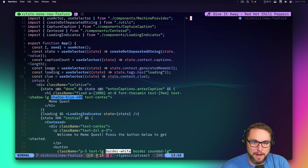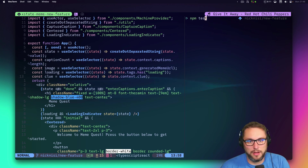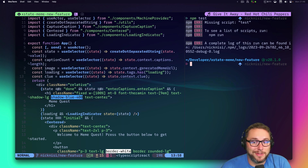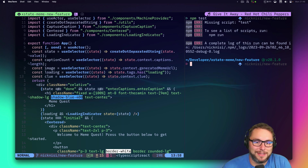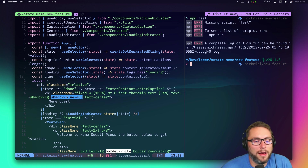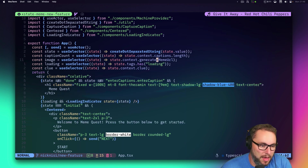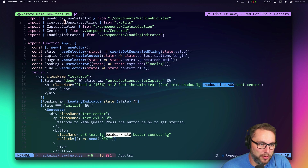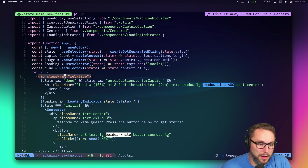Then I can just do `npm test` and run it right there. This project doesn't have tests, so I need to add some — but that's typically how I'll run them. I also use the `gh` CLI quite a bit.